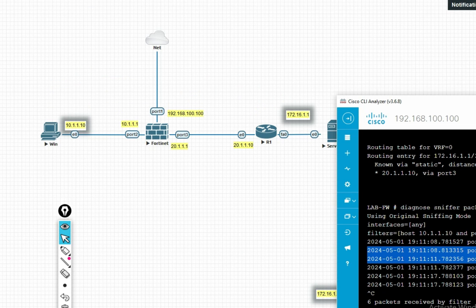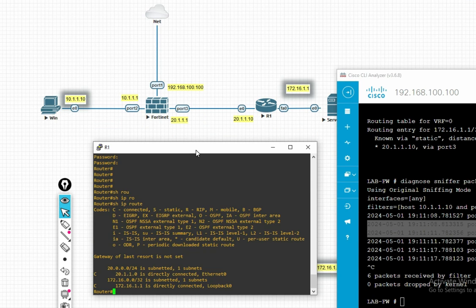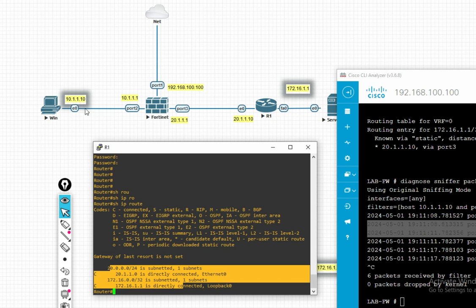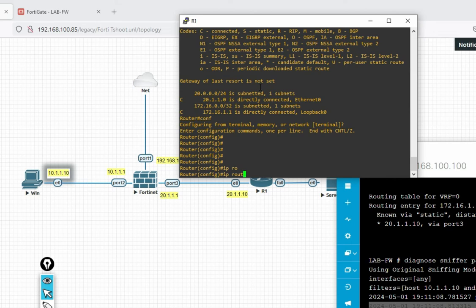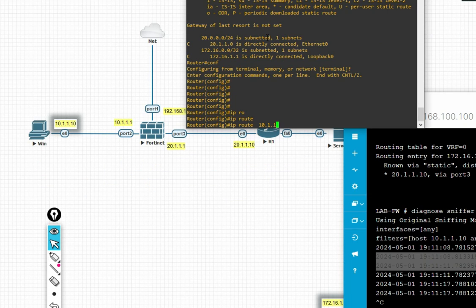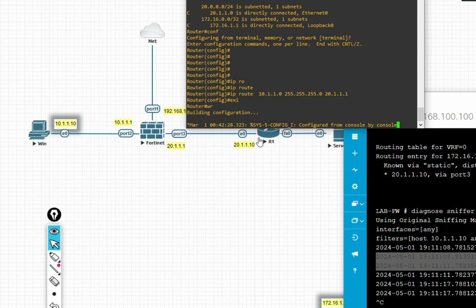Now let's login to the router and check if the reverse route is there or not. The reverse route for 10.1.1.10 — we don't have any route here. So add the reverse route: 10.1.1.0/24, gateway — firewall — 20.1.1.1. Now friends, check connectivity.